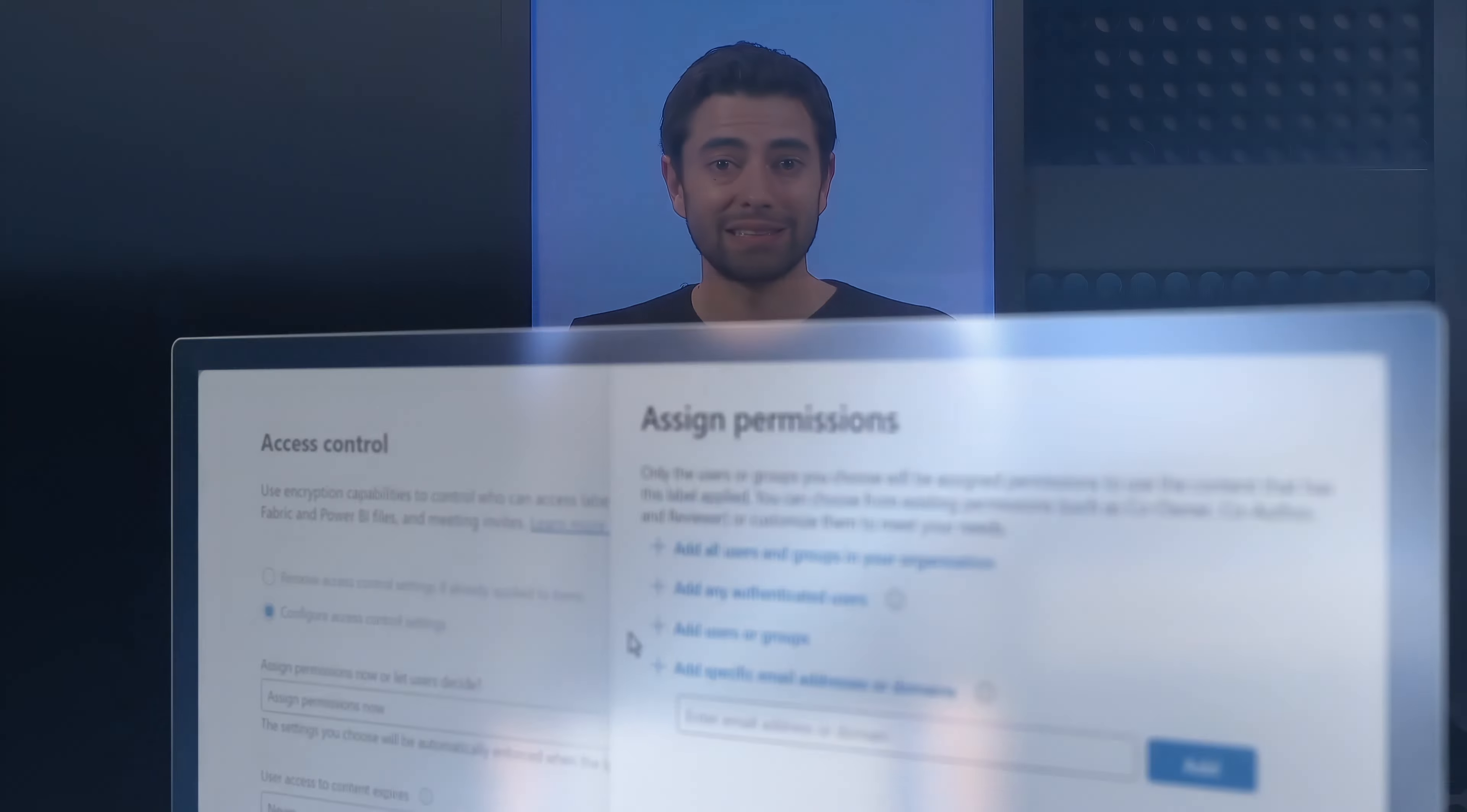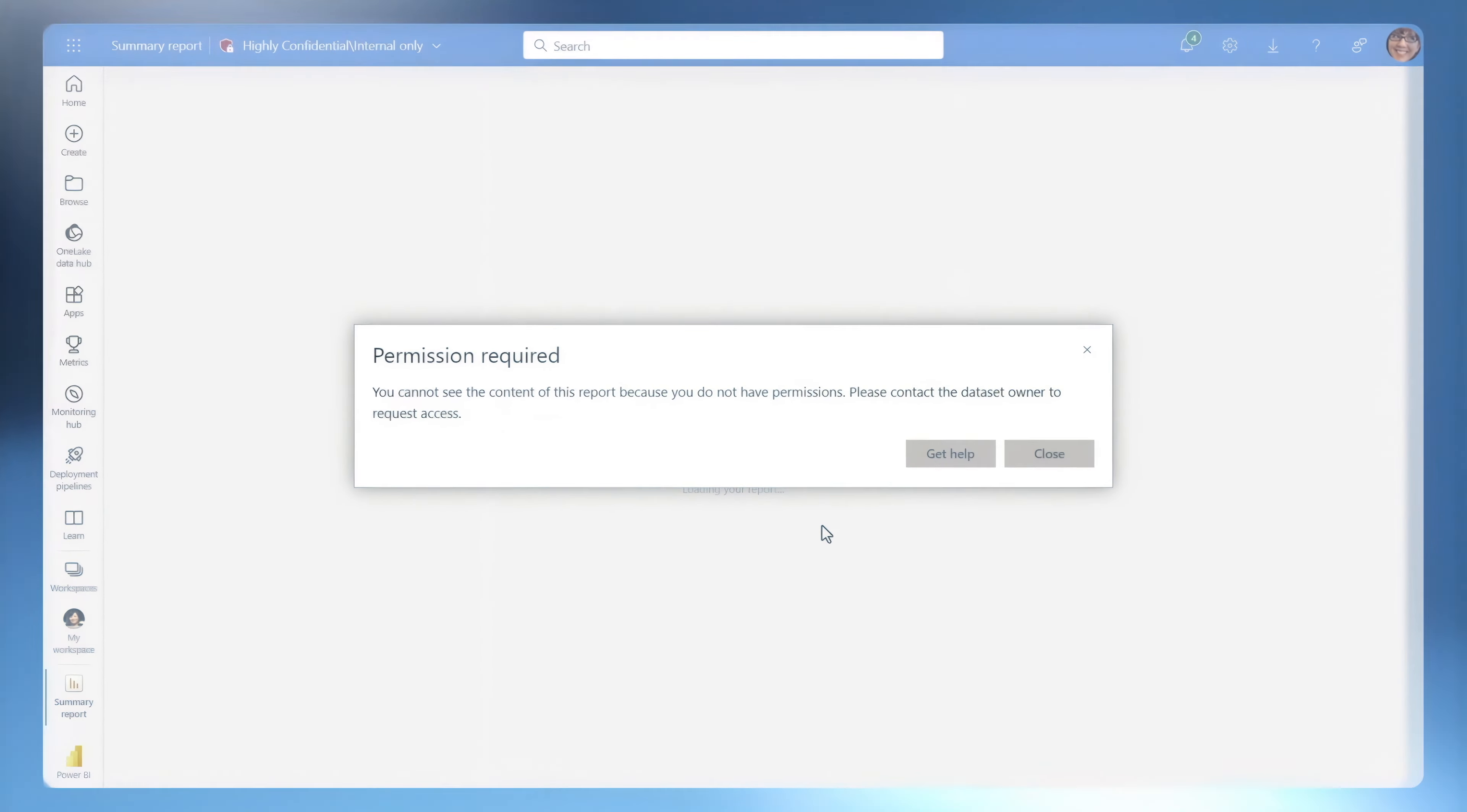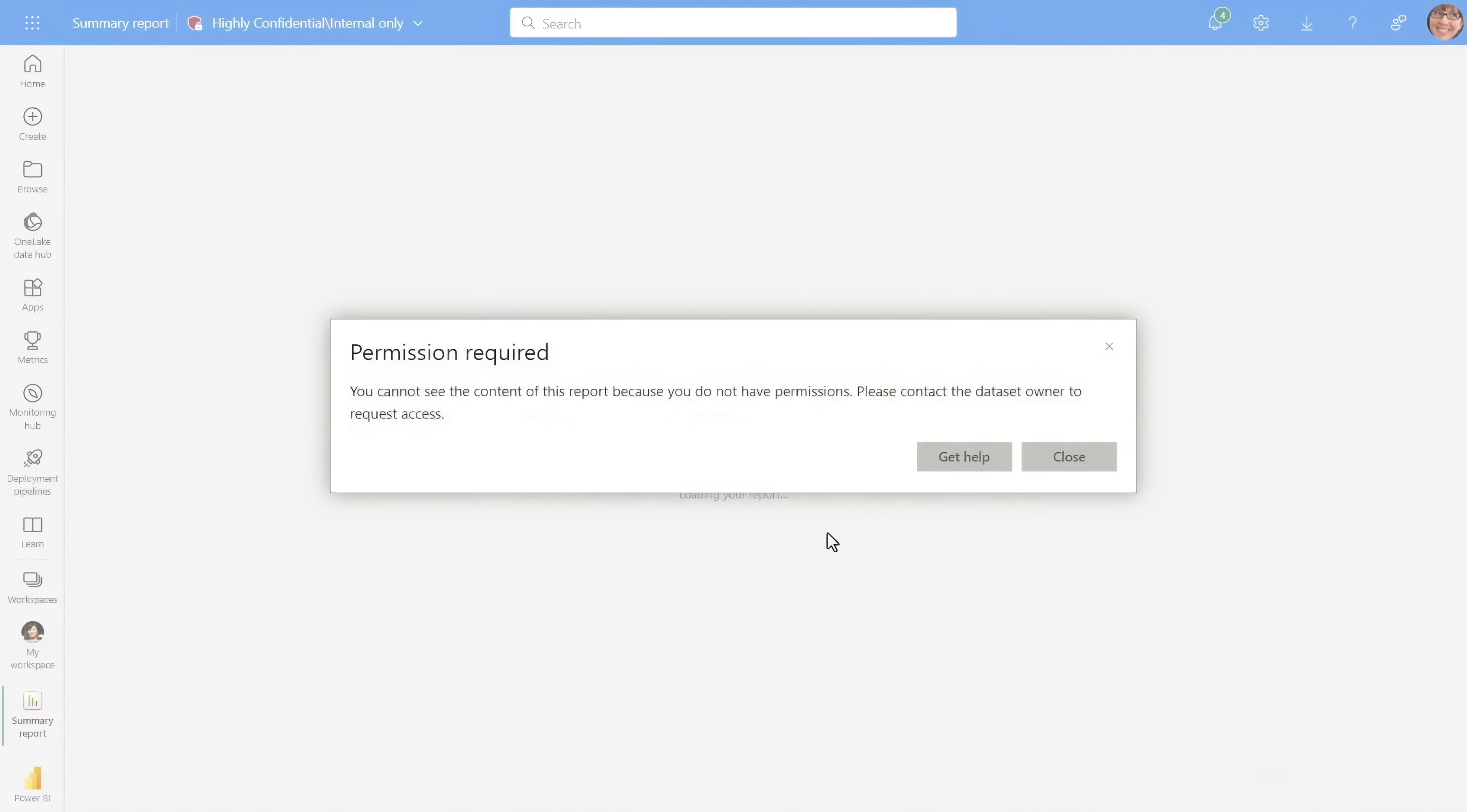Next, once you've created and published your label, you will define protections for the corresponding content, like we saw before when access was restricted to the Power BI report.